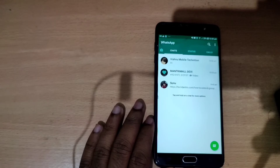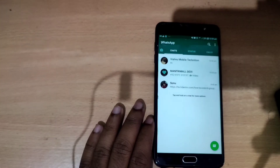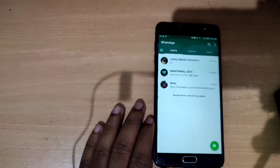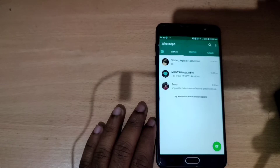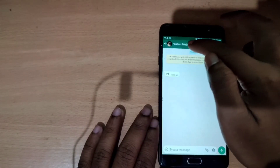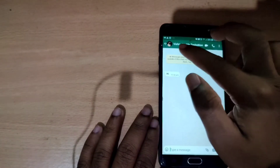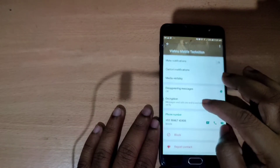Disappearing photo updates are now available. We are now looking at how to use the disappearing messages feature. We open the WhatsApp chat and click on the menu.